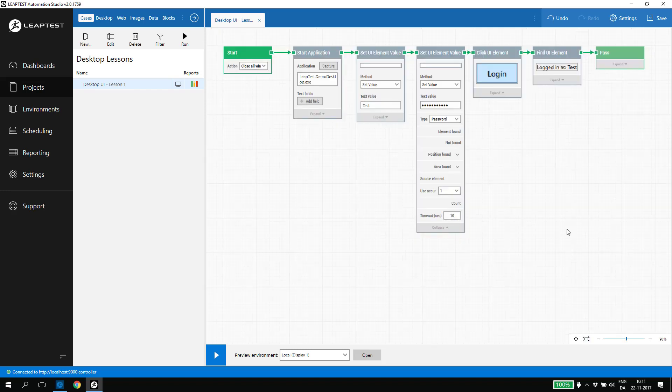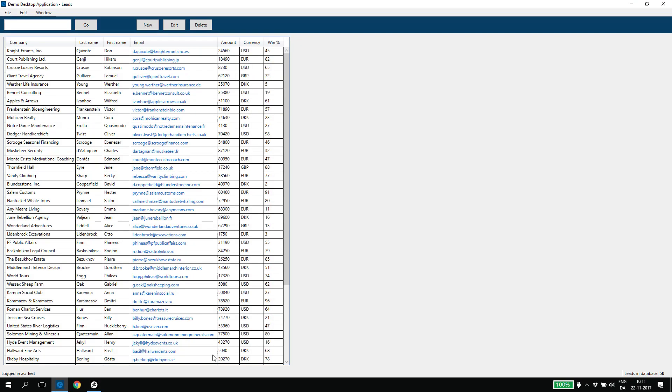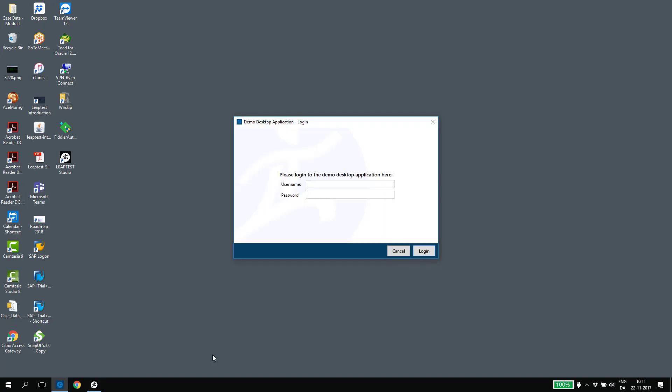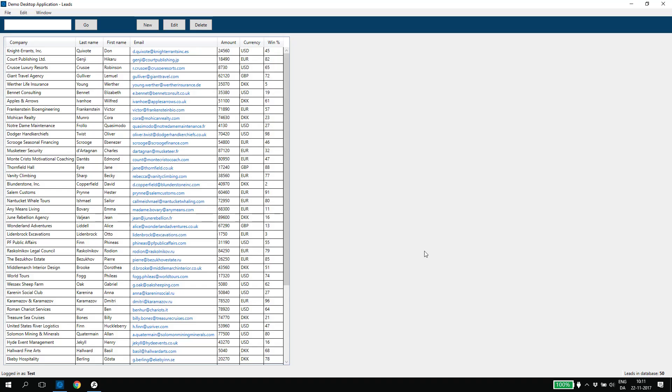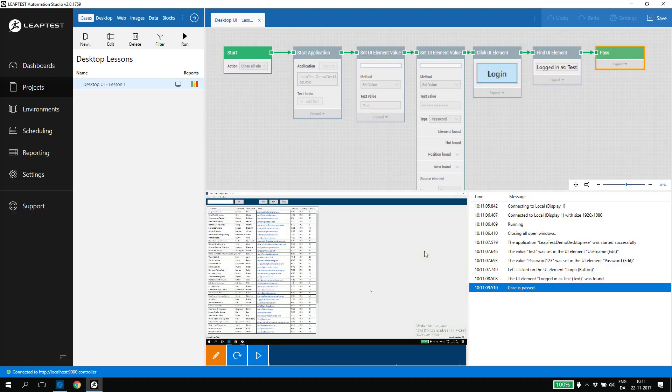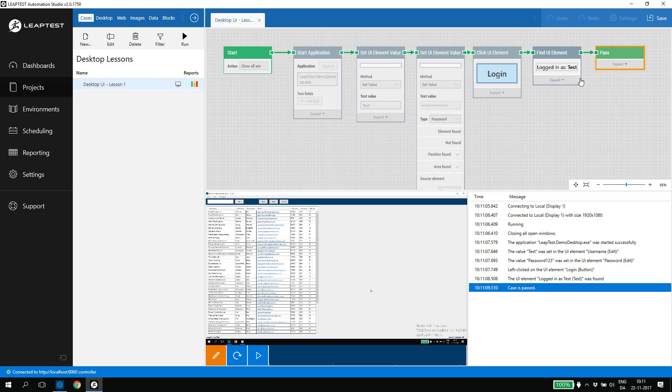Let's run the entire case from the start. As we can see, the case now passed, meaning we had a successful login and that we found the username in the lower left corner of the application.